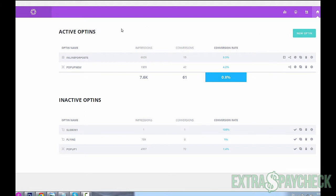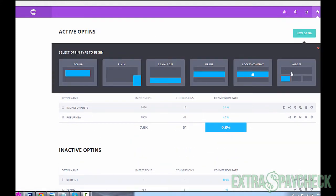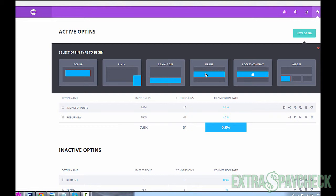So let's see how you create the actual opt-in within Bloom WordPress plugin. Create a new opt-in, and here you're going to choose one of the six types: pop-up, fly-in, below post, inline, locked content, and widget. If you're watching this video on YouTube and not on my blog, you could head over to extrapaycheck blog.com/bloom. This is where you'll be able to read more details and descriptions on these different sorts of opt-ins and how to use them.